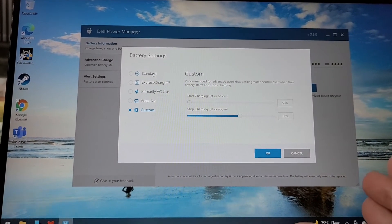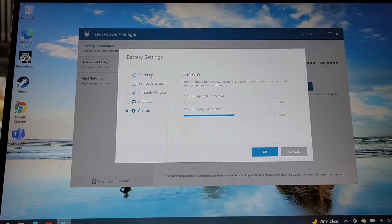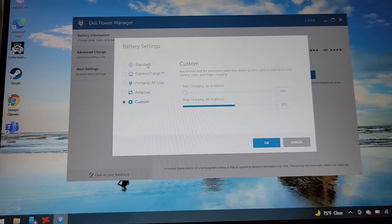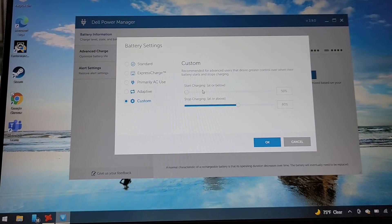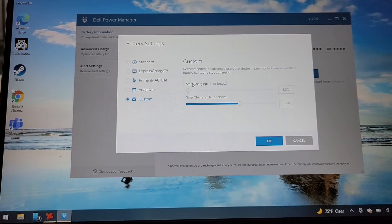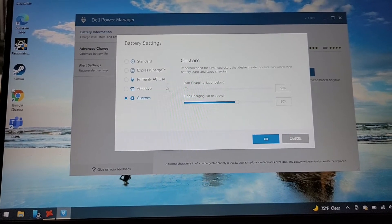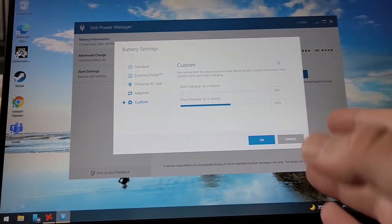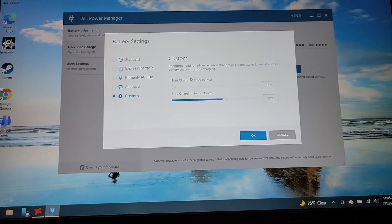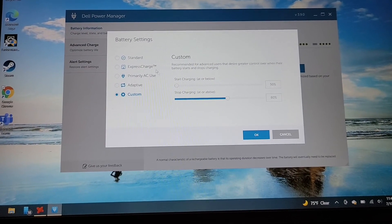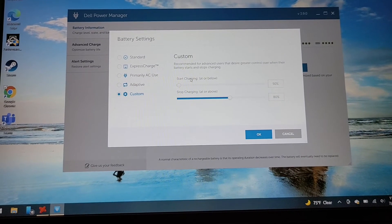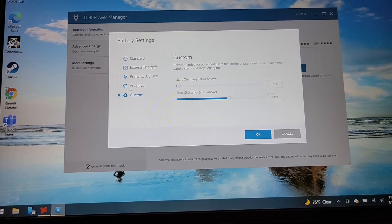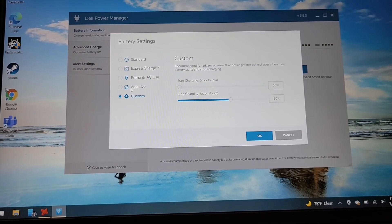So then this would just say, okay, well, as long as it's between 50 and 80%, we're not going to charge it. And then once it gets below, or I should say 50 to 100%, we're not going to charge it, and then when it gets below 50, we'll start charging it, and then it won't charge it past 80%.